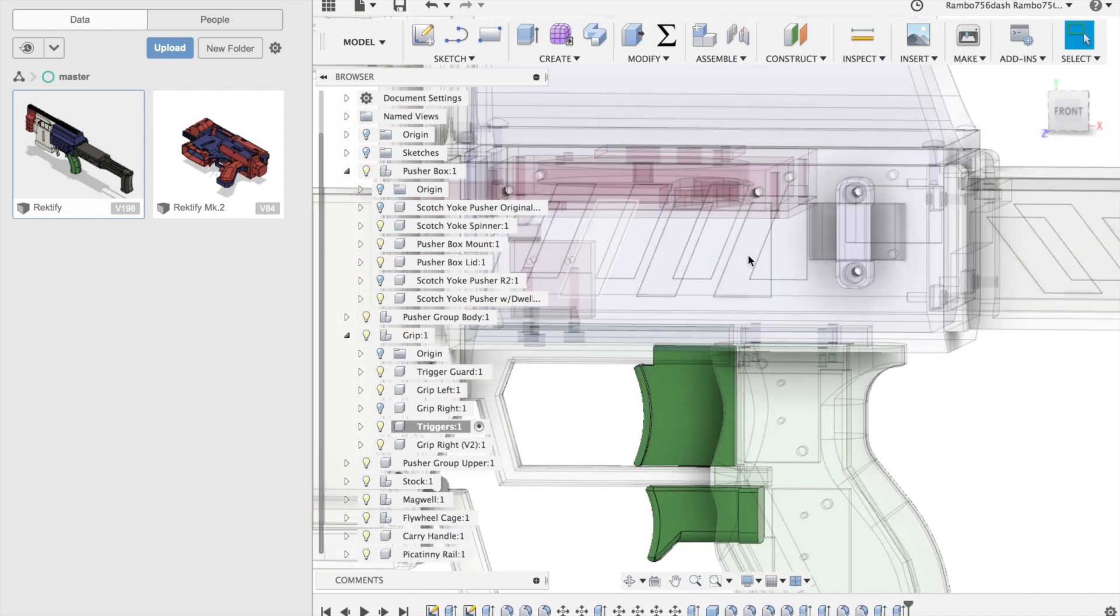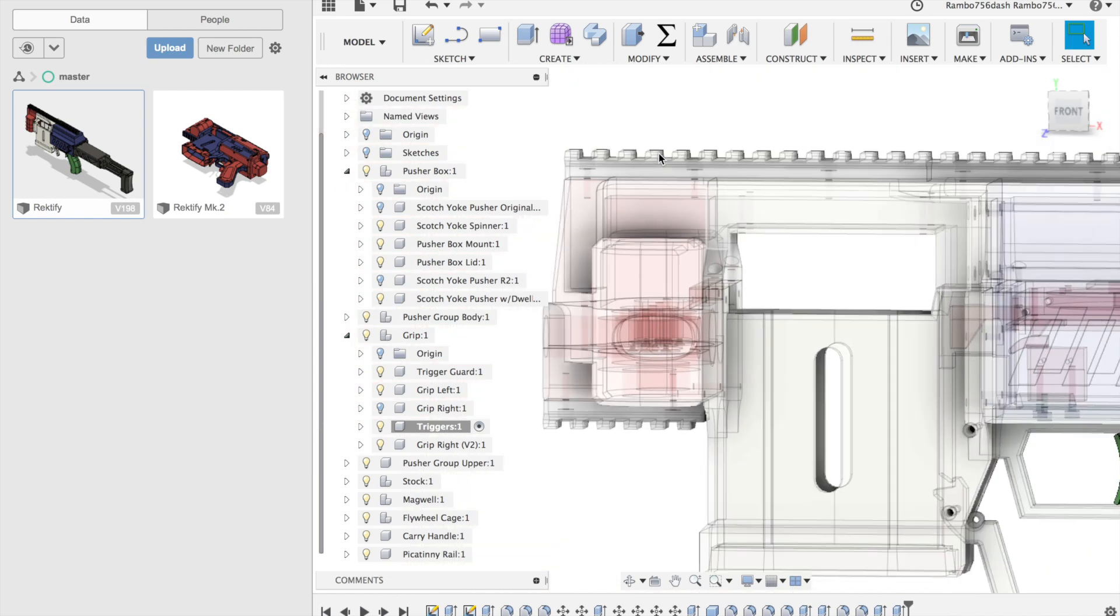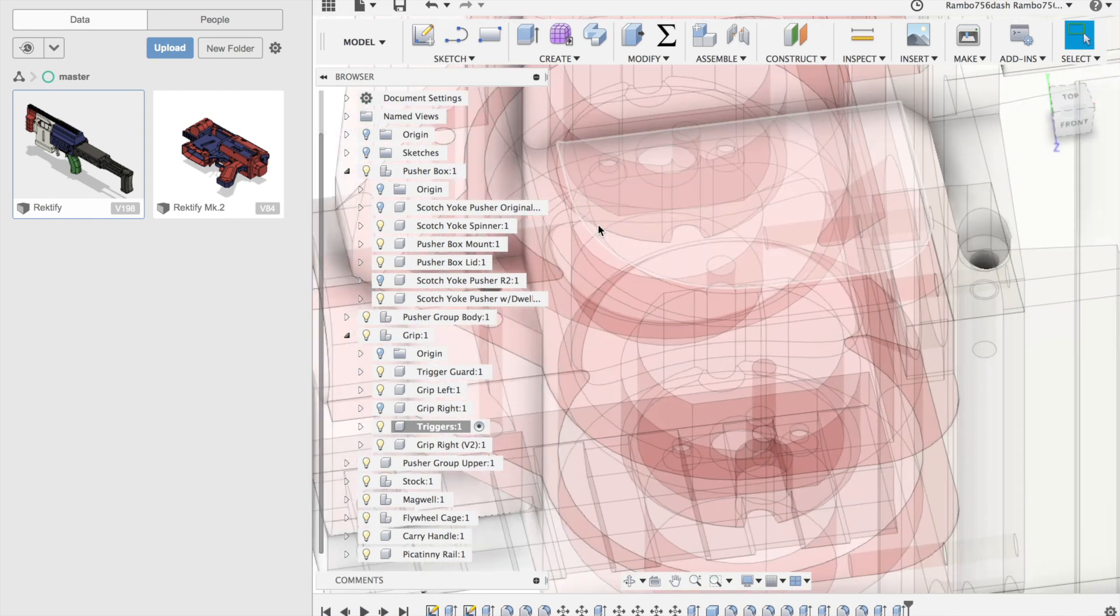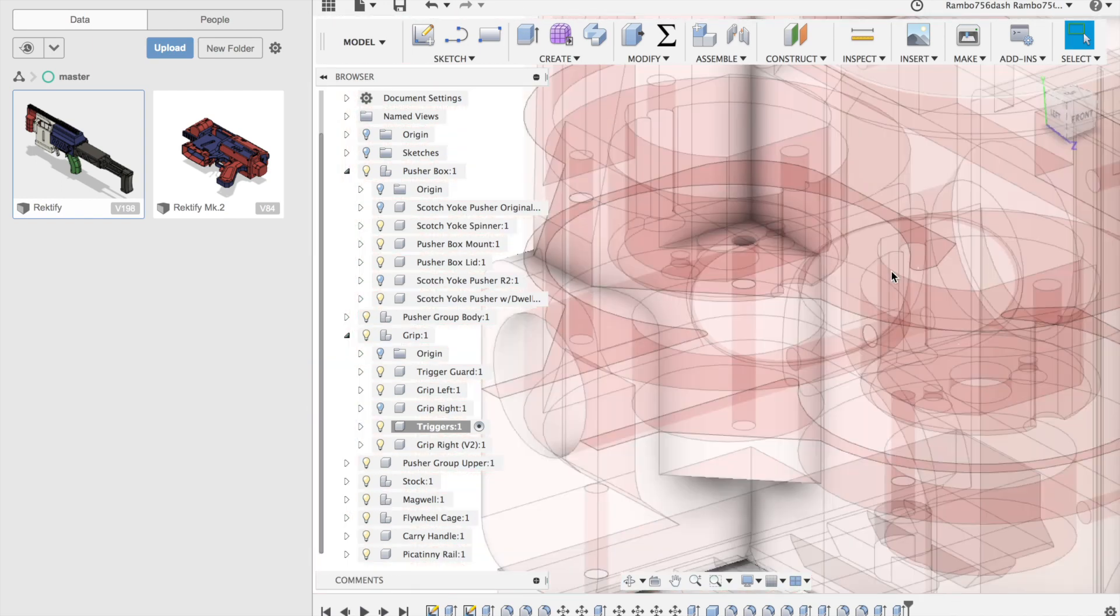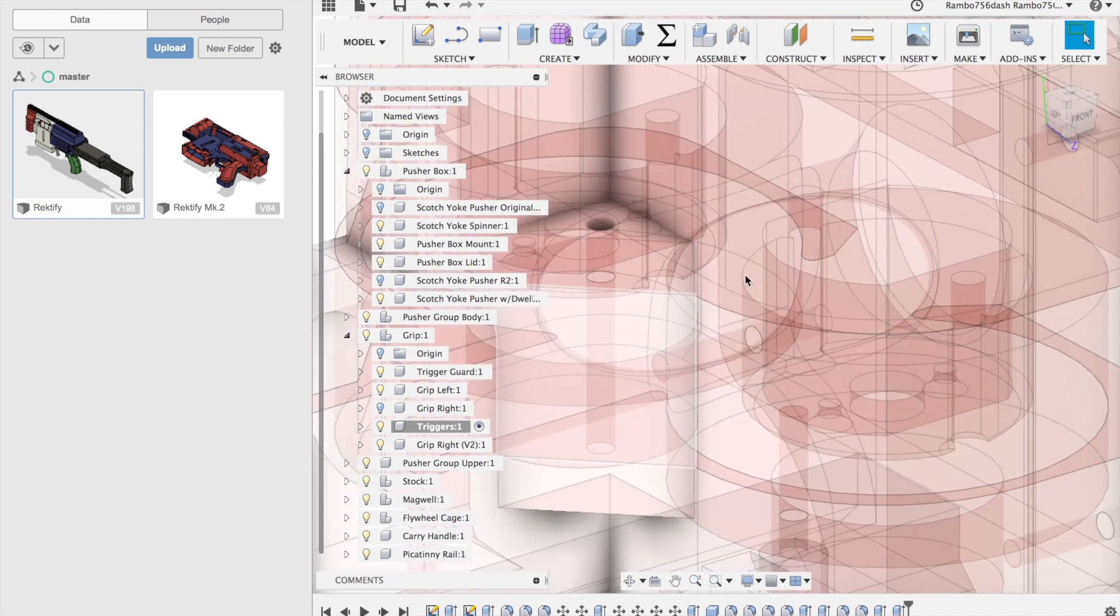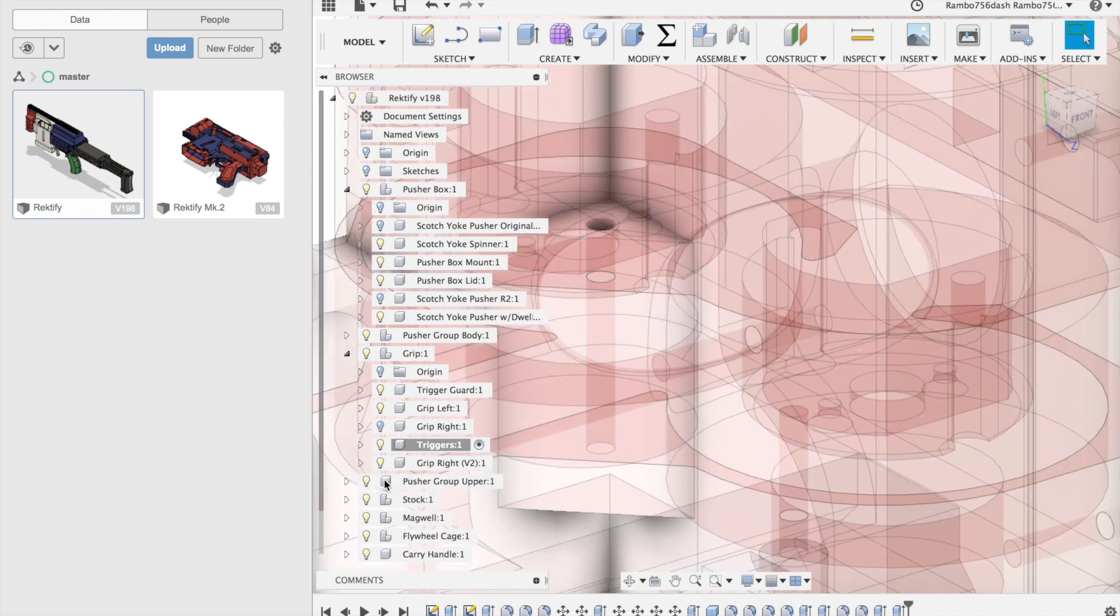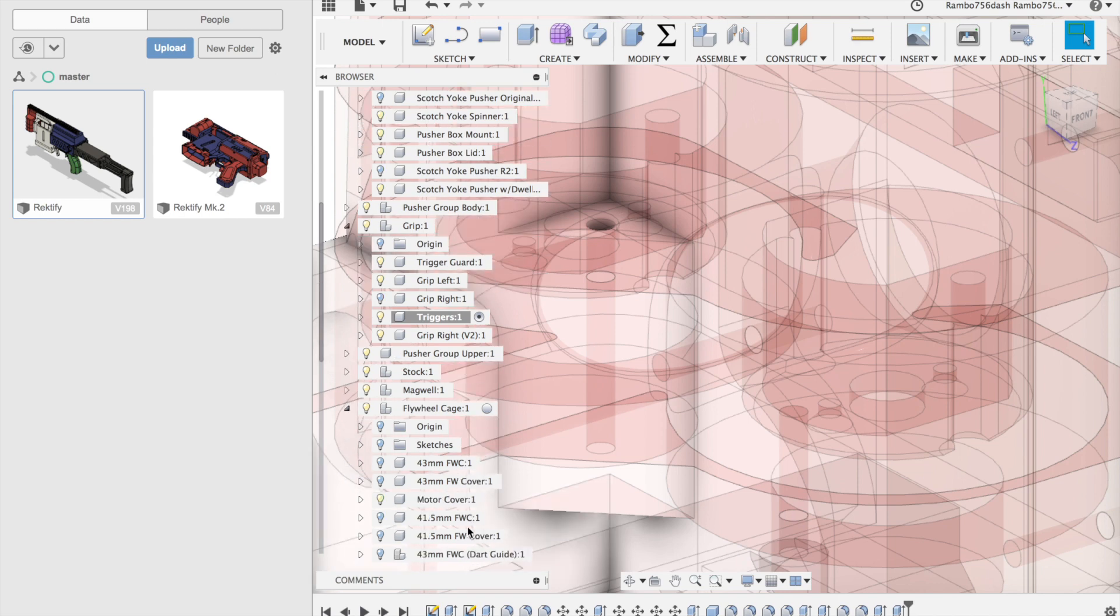Moving on from that as well, the wiring run goes through the pusher group into the carry handle, and then into the flywheel cage. The flywheel cage is split into three parts: the flywheel cage itself, the motor cover, and the flywheel cover.